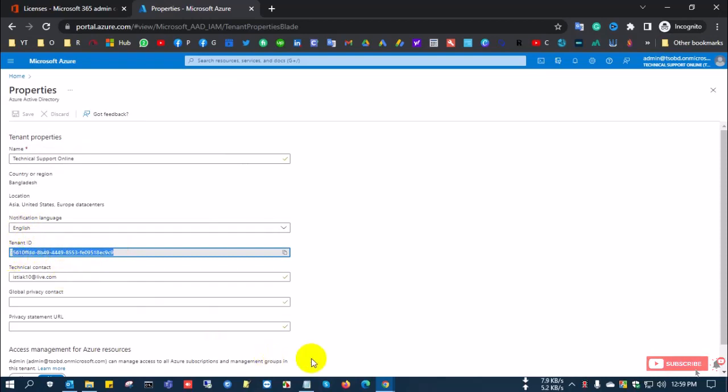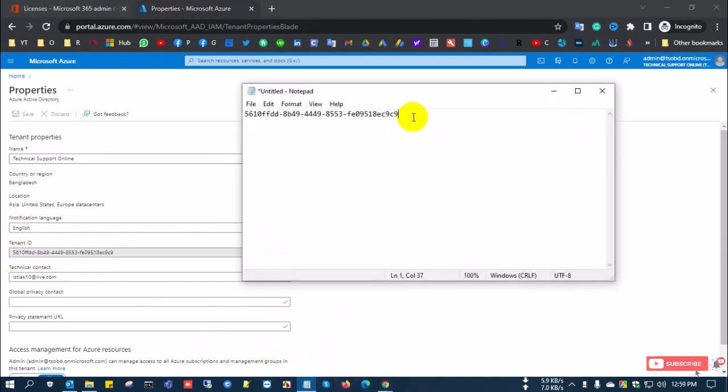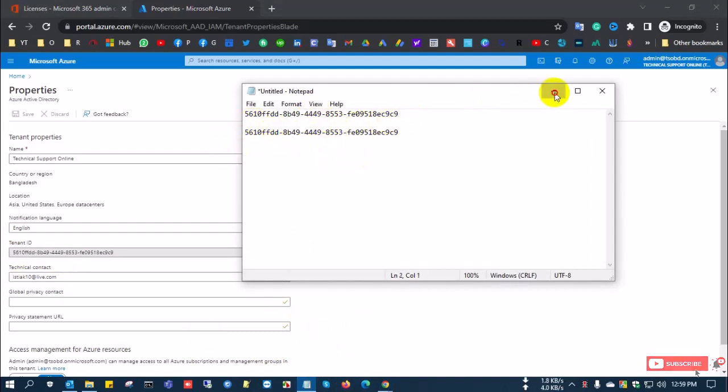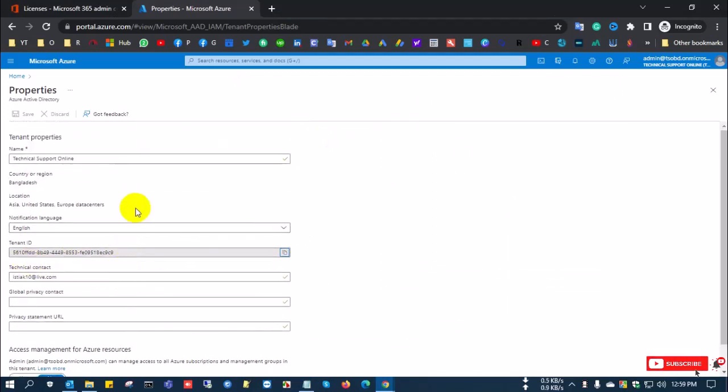This tenant ID and the previous tenant ID are the same. I'll copy it and show you in a text box - all these IDs are the same. So this is the process of how to find your tenant ID. Thanks for watching!